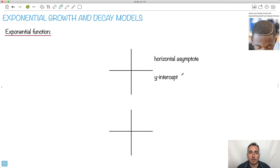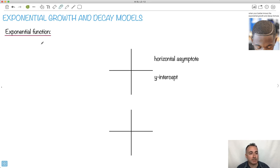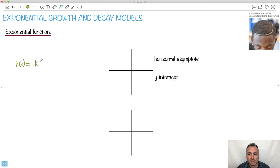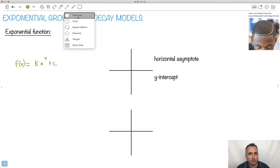We're going to be showing how to do exponential growth and decay models. I'm going to remind you a little bit about how an exponential equation goes. We have some generic equations we can use. So we can say f of x — it has to be an exponential, it needs to have an exponent somewhere. We can define something like k times a to the power of x plus c. We're doing a generic version of it here.